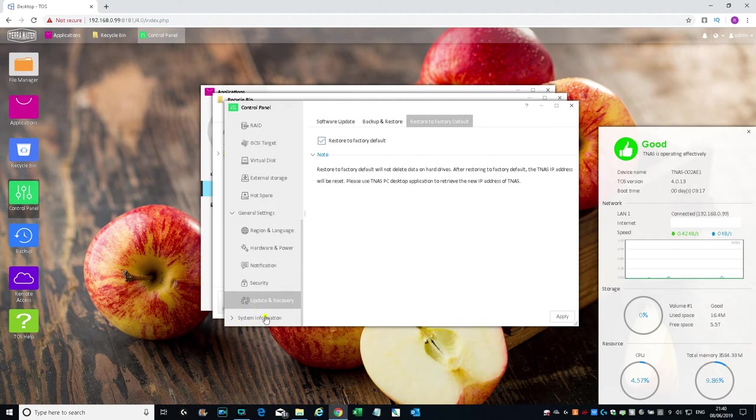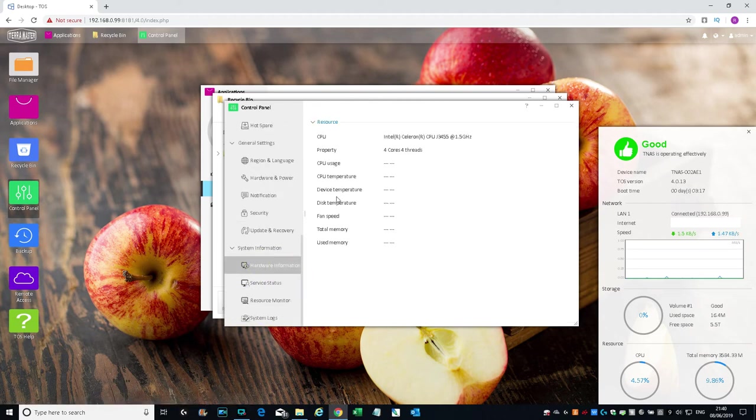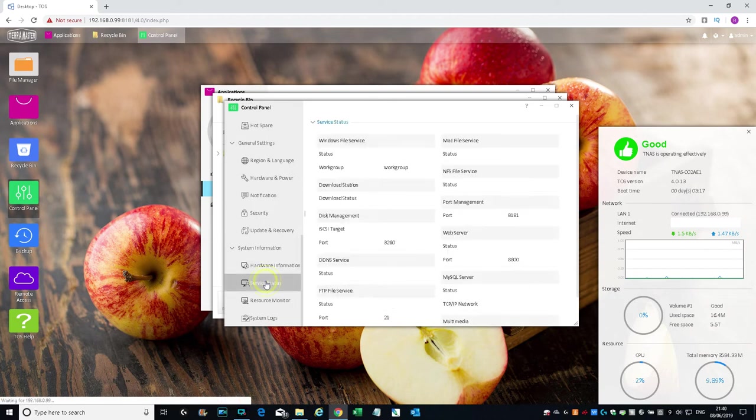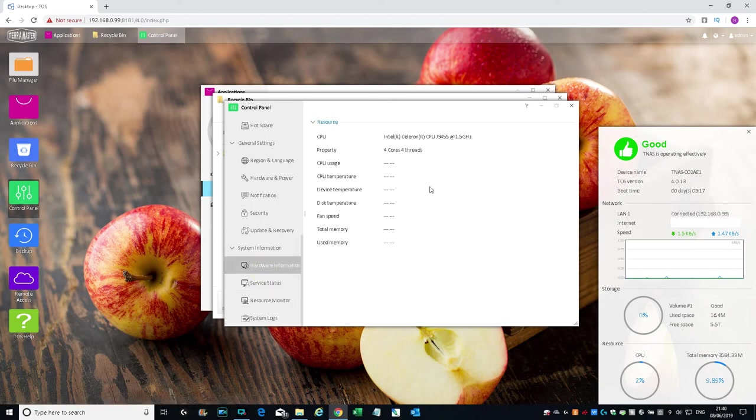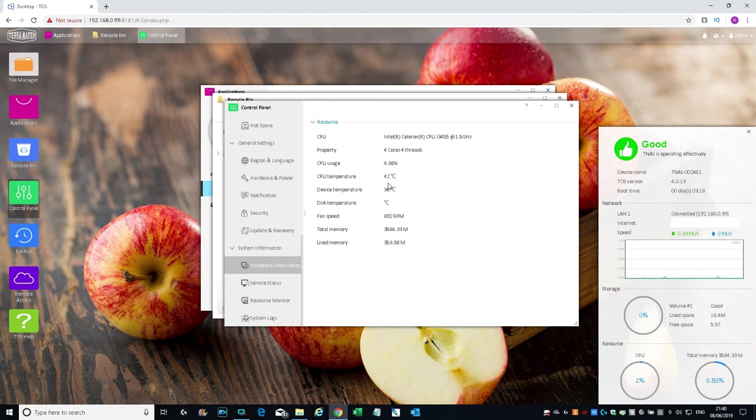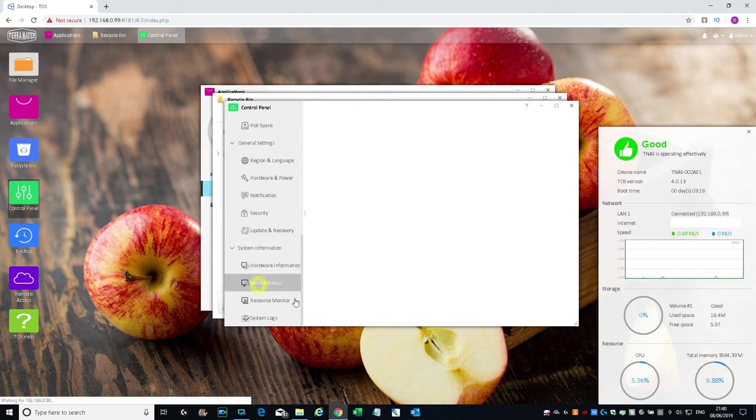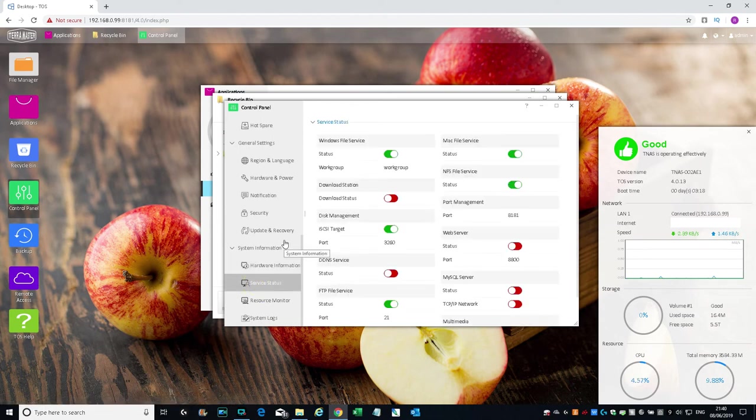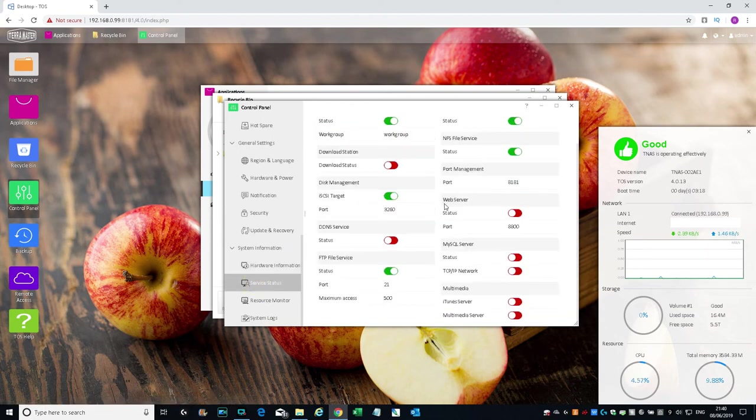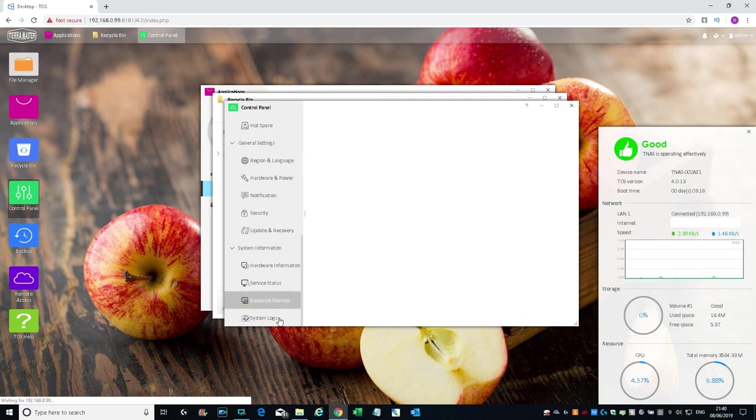You can check online for new versions of the OS. Backup and restore, restore to factory defaults. System Information—let's click on that. Hardware information, some details there. Let me click back—it did appear after a few seconds. There you go: CPU usage, CPU temperature, device temperature, disk temperature—nothing's displayed for that one—fan speed, total memory and used memory. Service status.